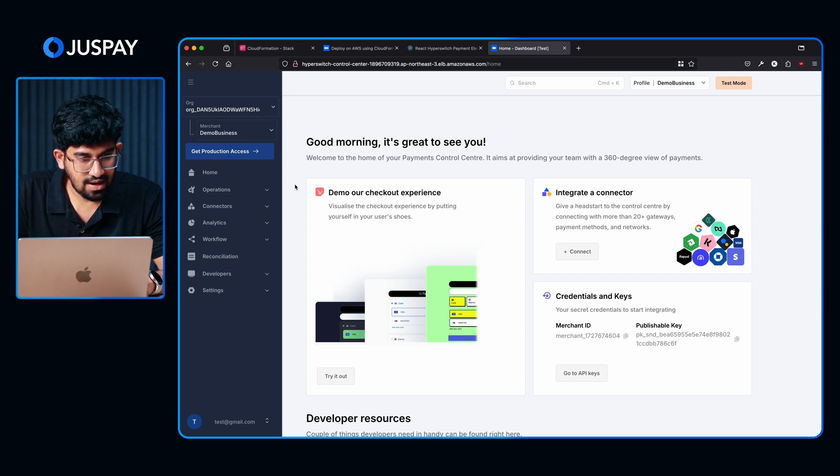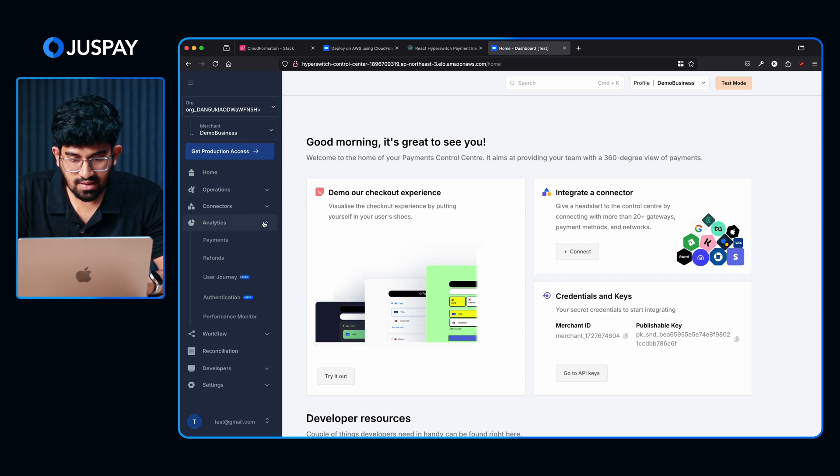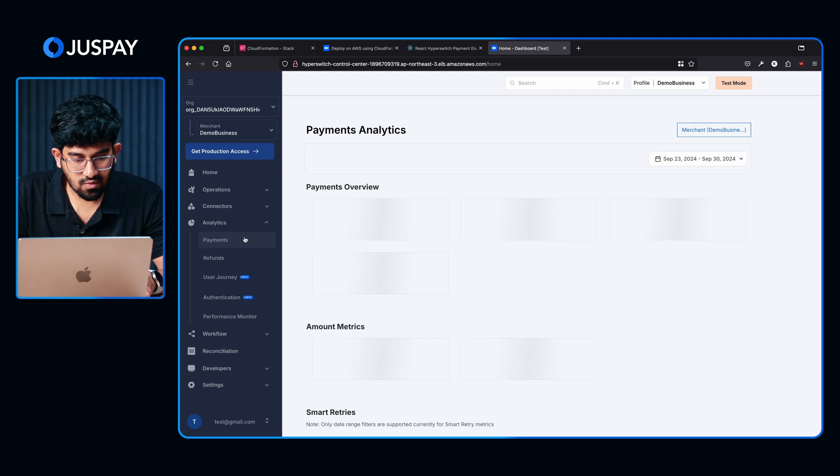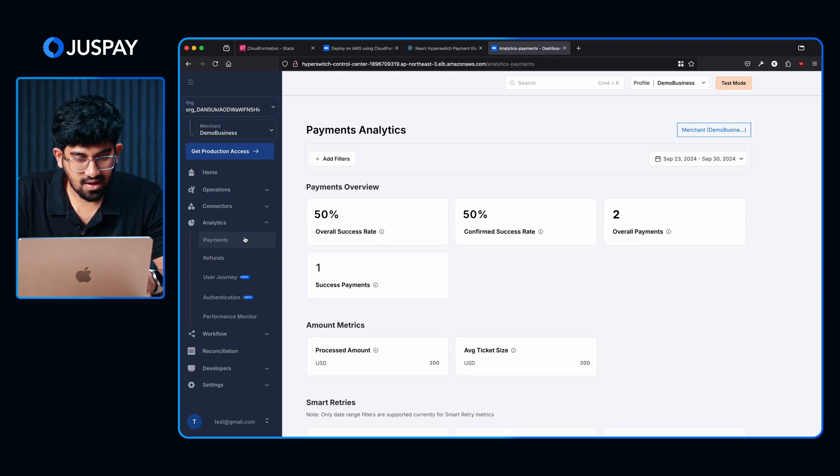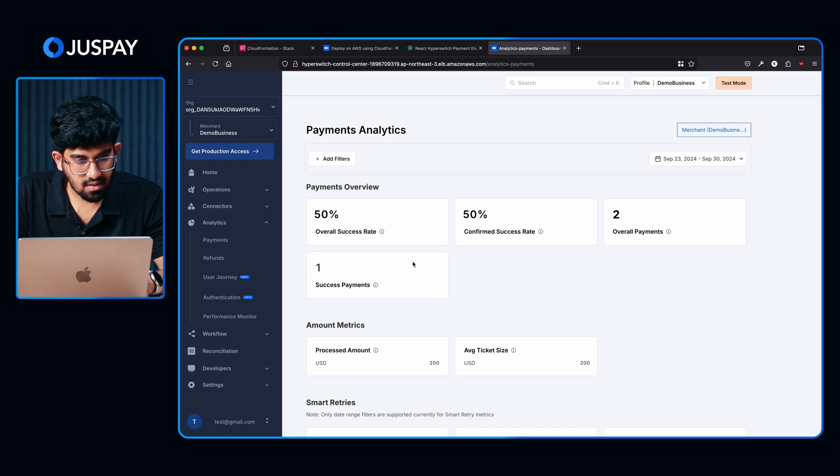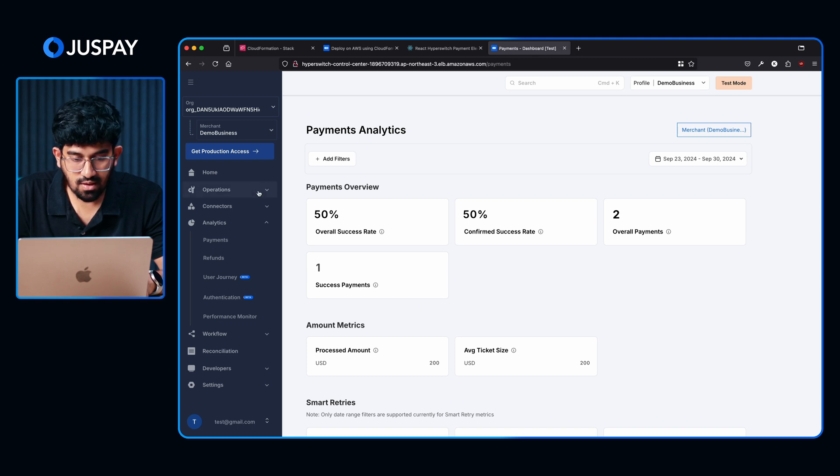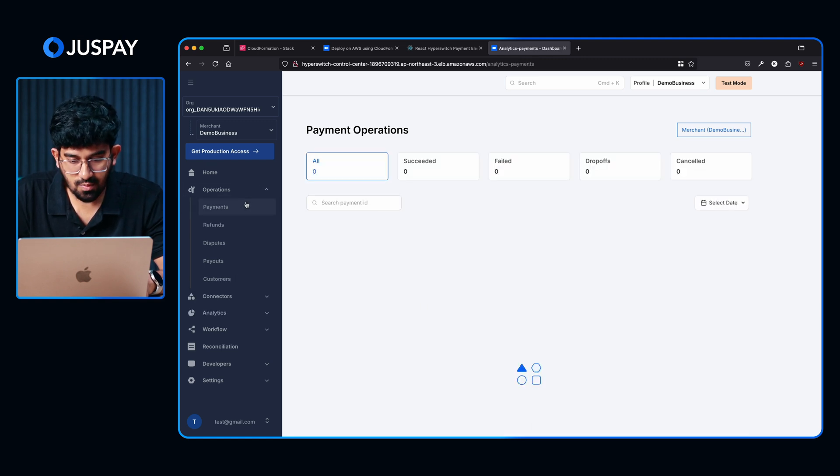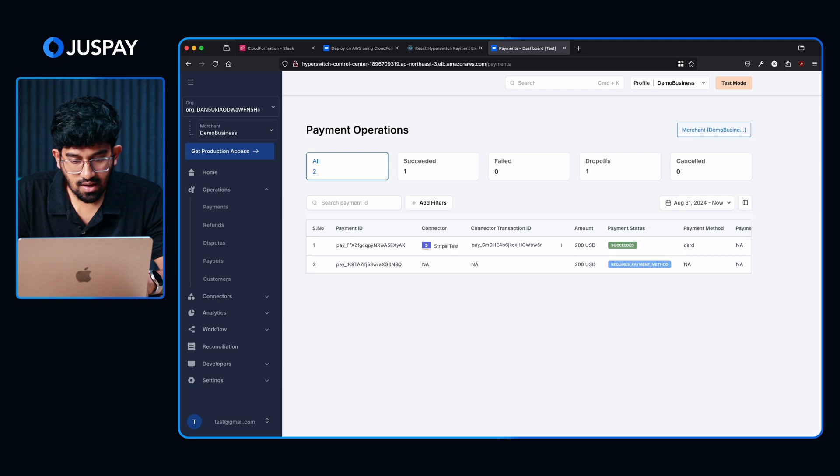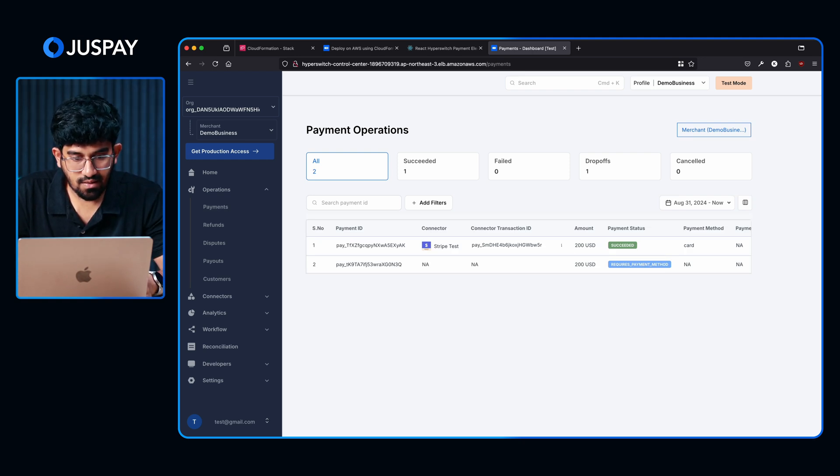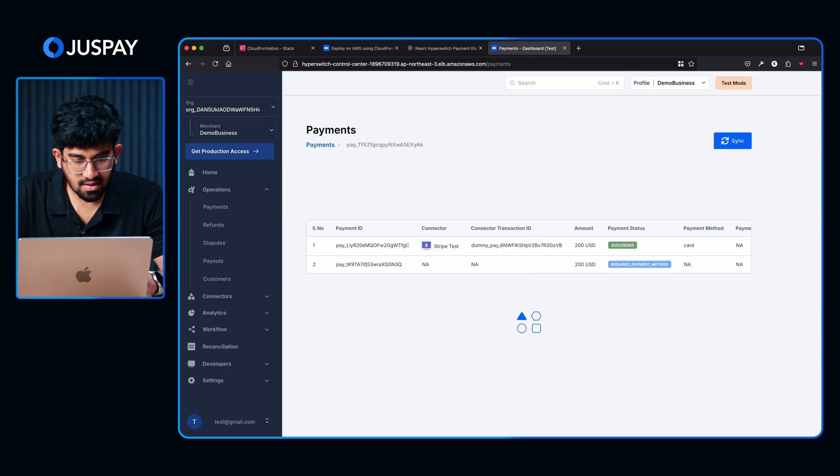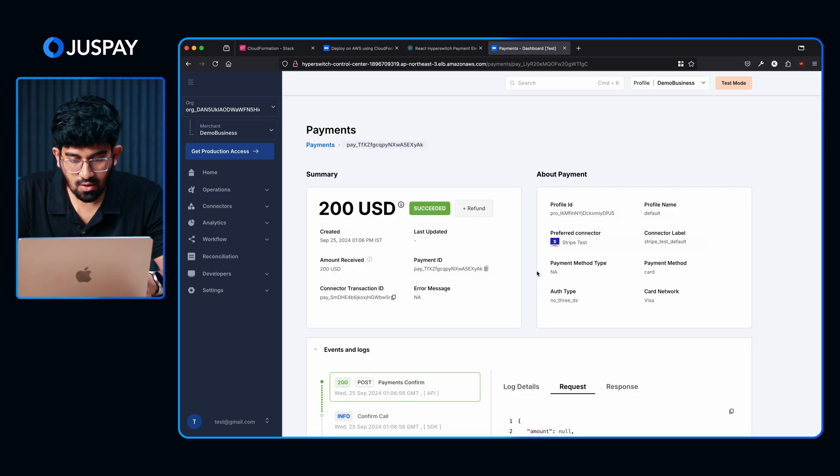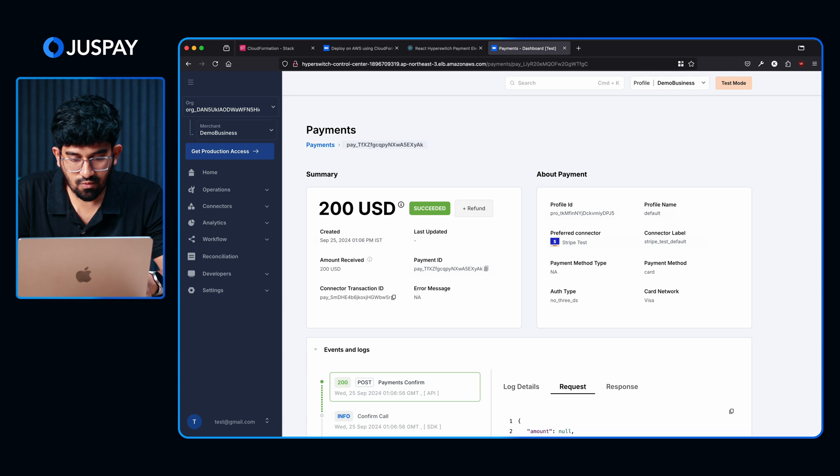Let's go to the analytics section. Here we will see the analytics for the payment that we have just made. As you can see, we have two payments which is made and there is one successful payment. I am going to check the operations tab as well. Here you can see the test transaction that we just completed. Here you can see the actual amount that we made for the test transaction. We can also see the other relevant parameters associated with this transaction. It also indicates which connector the transaction flew through.